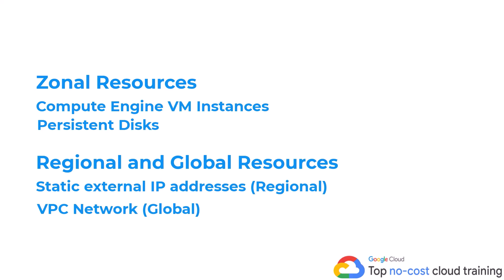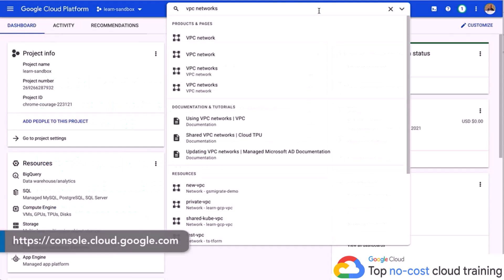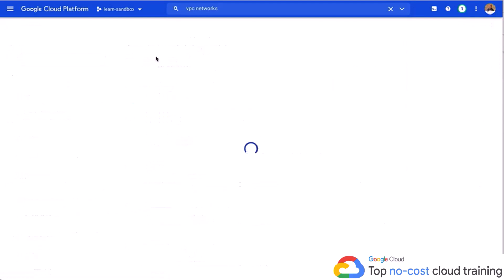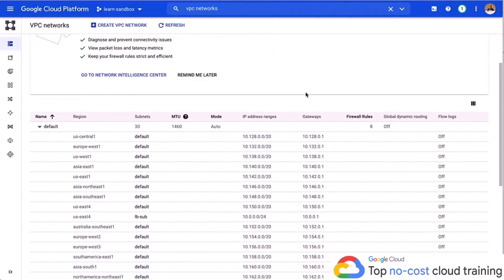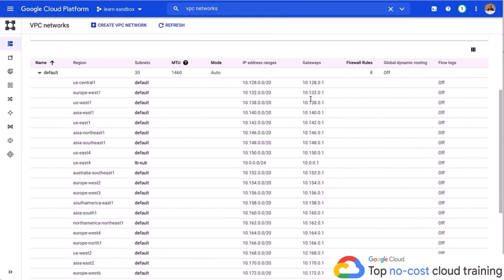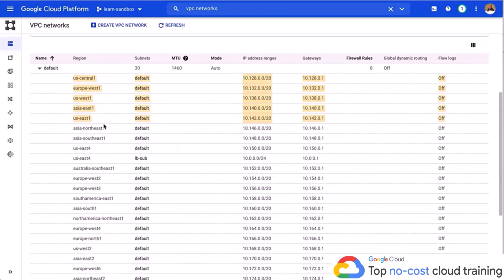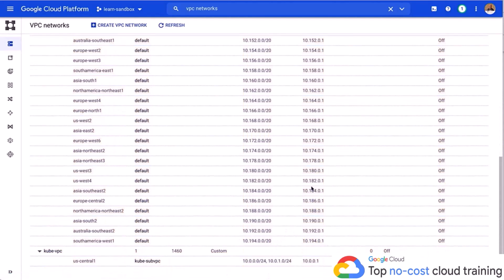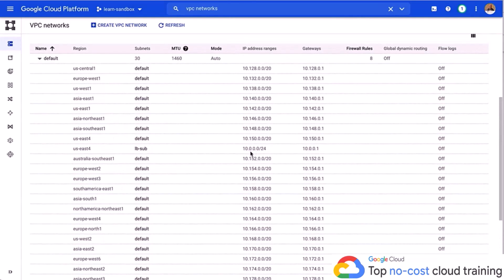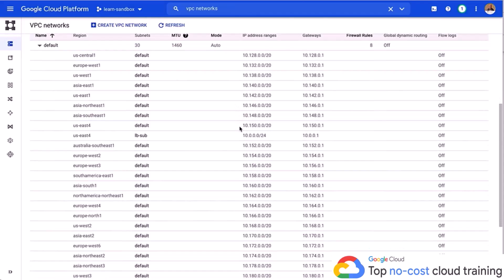We're in a Google Cloud project. I'm going to search for VPC networks at the top — it's much faster that way. When we click on that, you're going to see the whole network set up automatically when this project was created. You can see us-central-one, europe-west-one, and all these regions and zones set up with networks and IP addresses. This VPC network is a global resource, and as you can see it can connect to all these different data centers, regions, and zones all across the world.